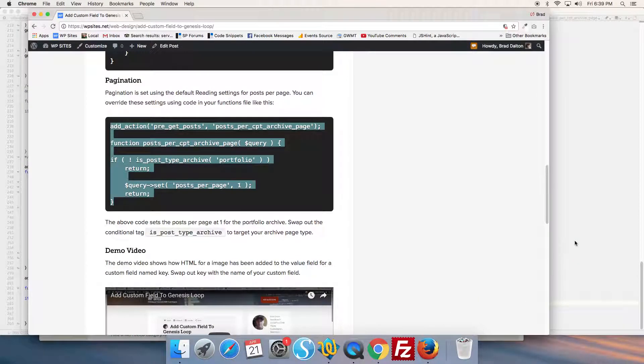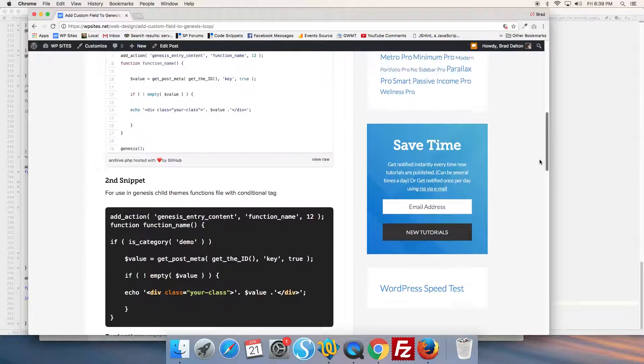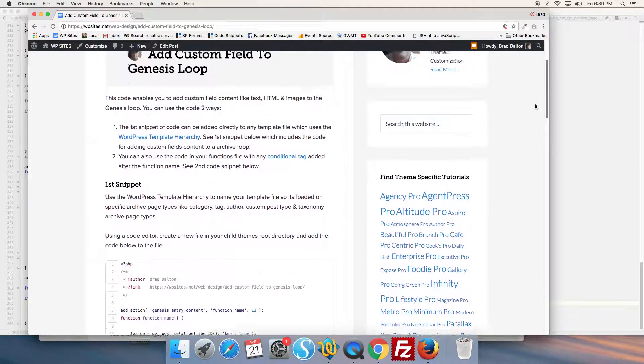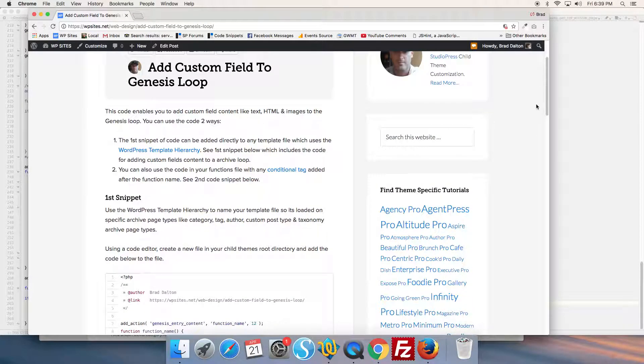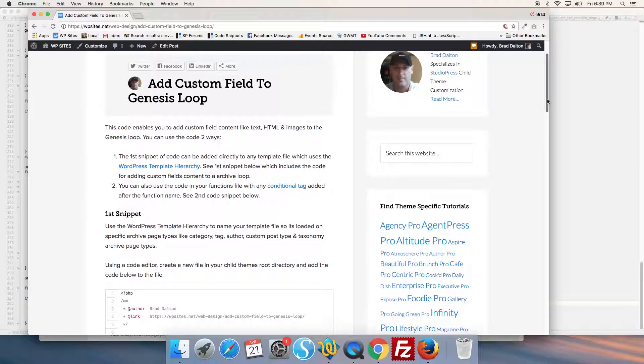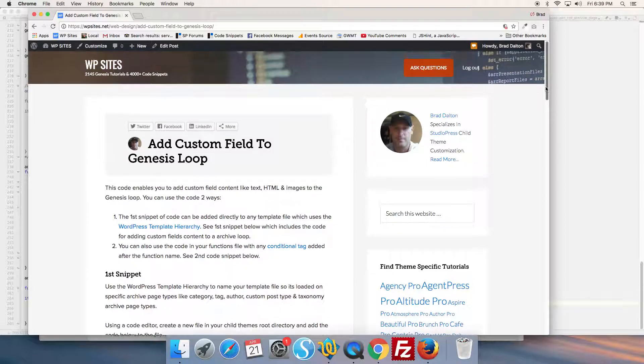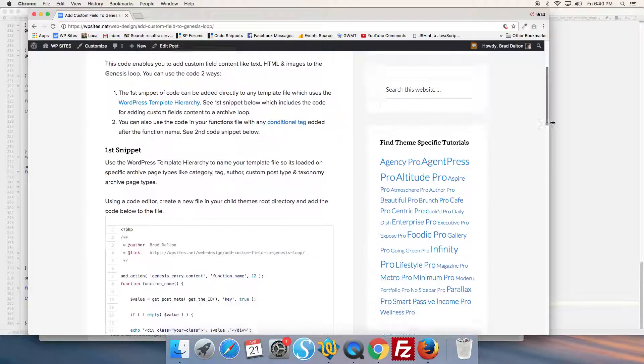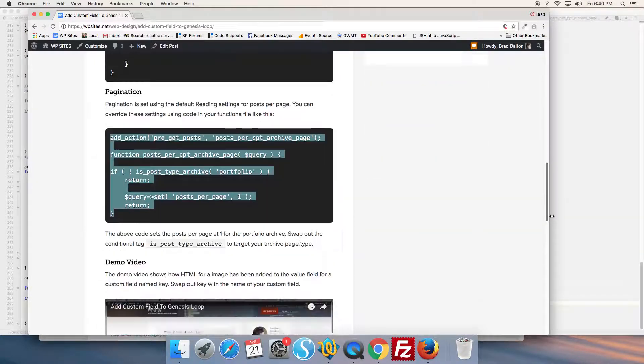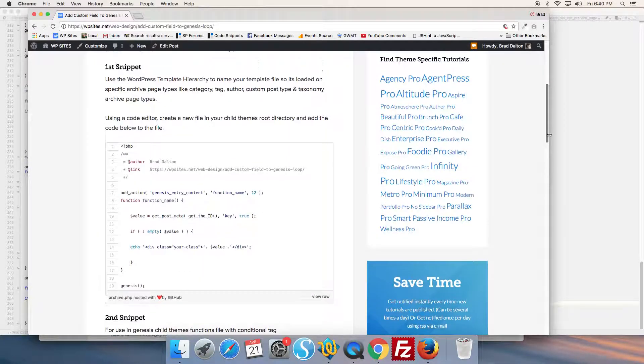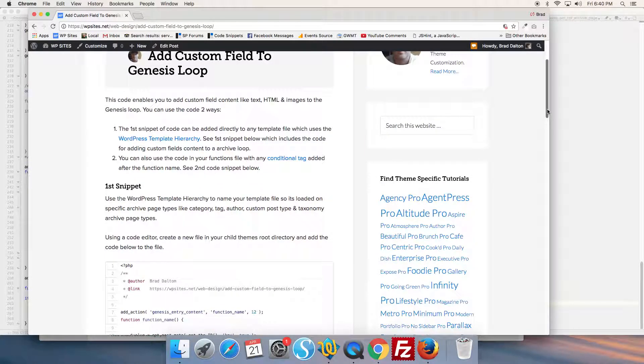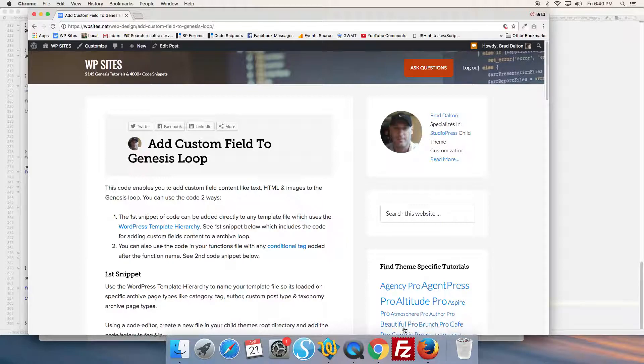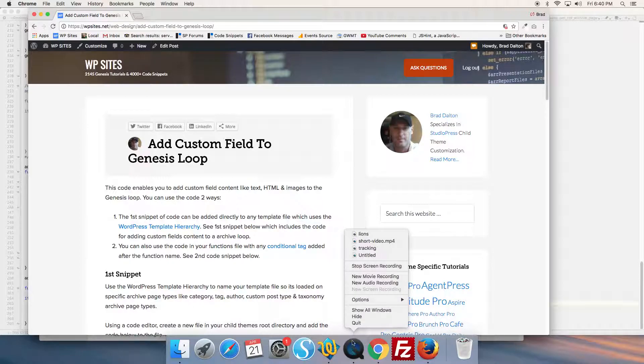So it's as simple as that. All the codes available on wpsites.net under this tutorial: add custom field to Genesis loop. All code's supported for members at wpsites.net. Thanks for watching. See you next time on wpsites.net. Cheers.